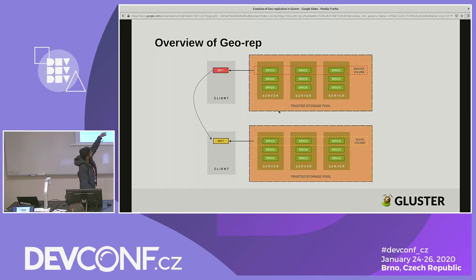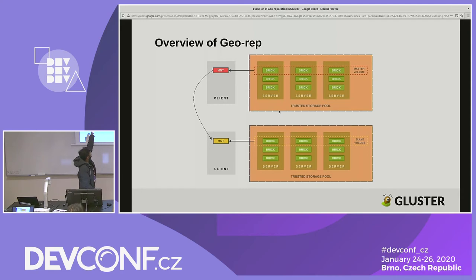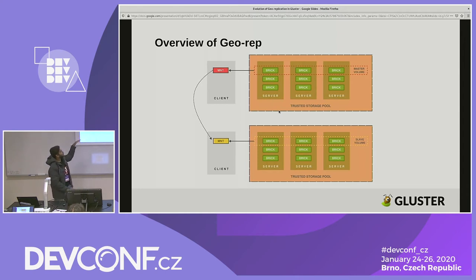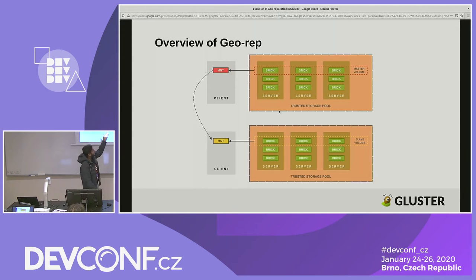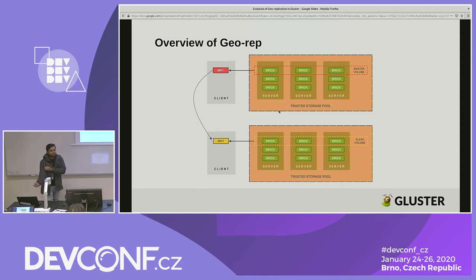In the trusted storage pool you have a number of servers where you've created your master volume, and that master volume is mounted somewhere. Everything written on the master volume has to be copied to a slave volume in a different data center — let's say master is in Bangalore and slave is in the US. You create a different volume in the US using Gluster, make it a slave volume, and establish a geo-rep session to copy your data to the slave.